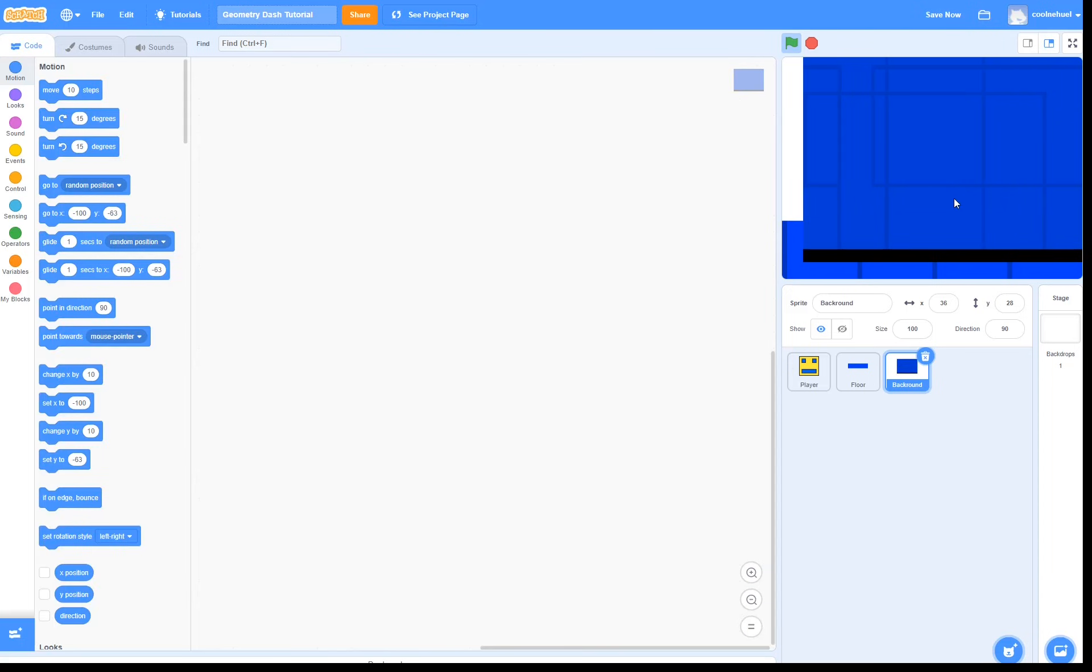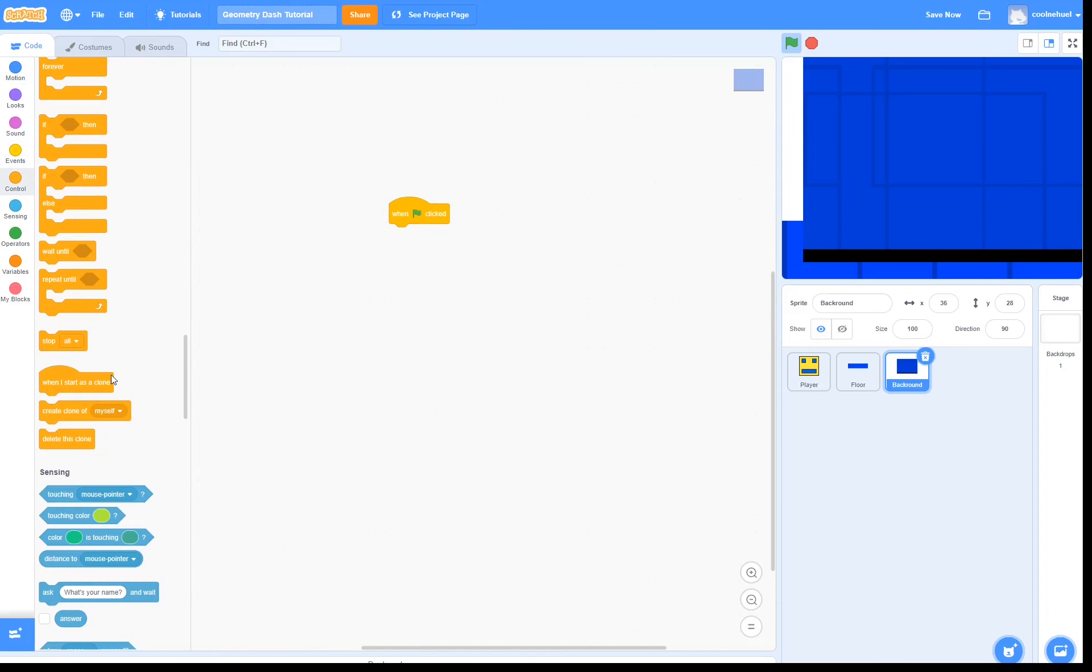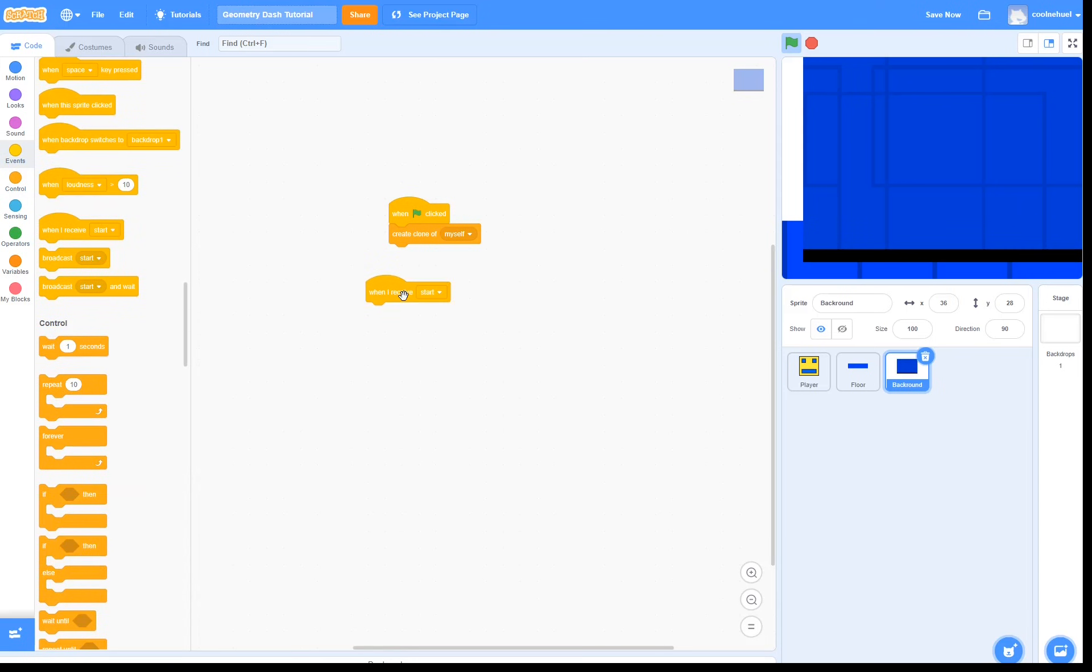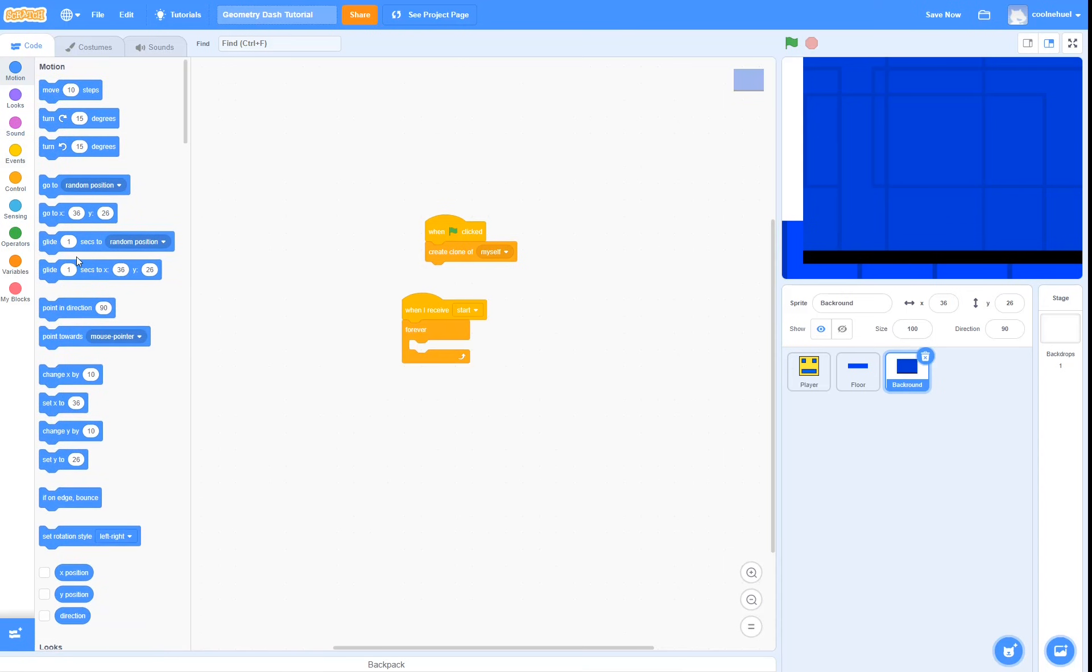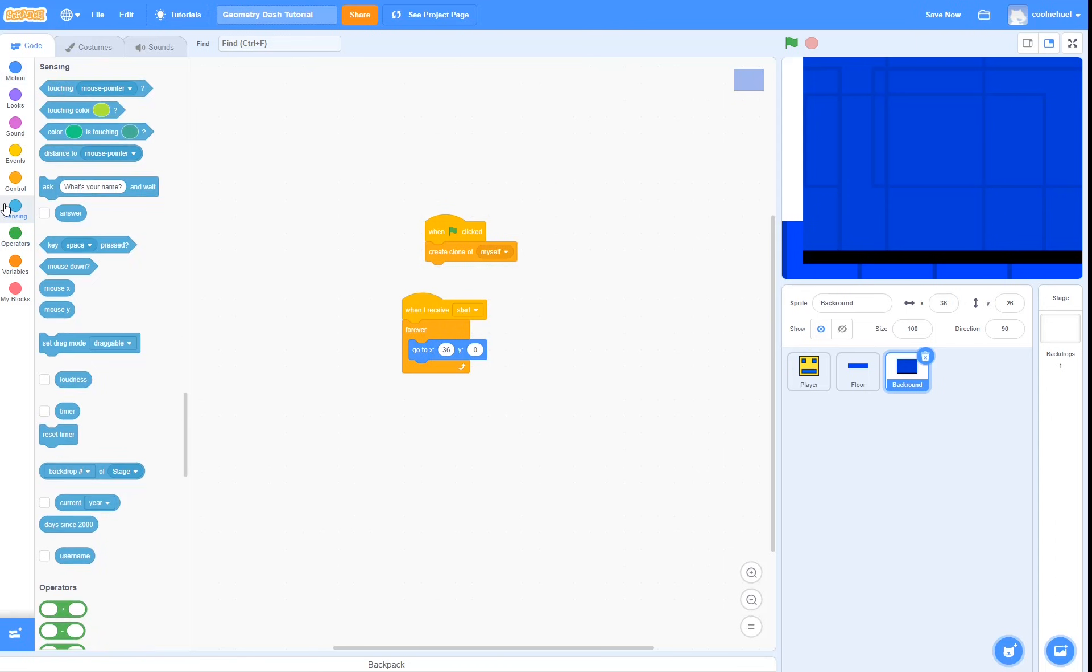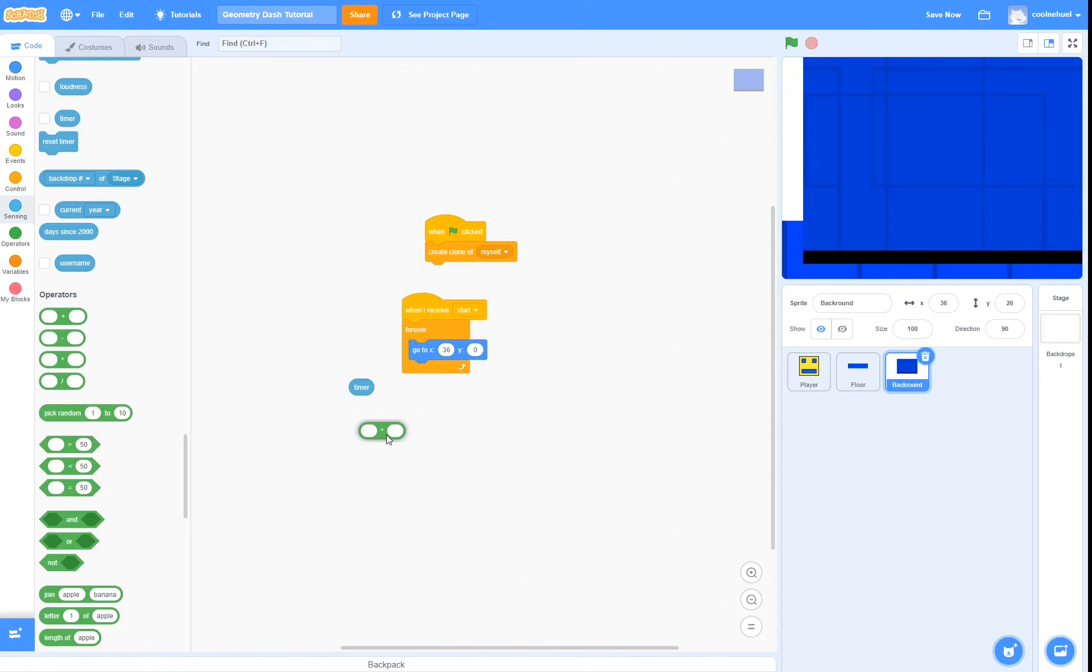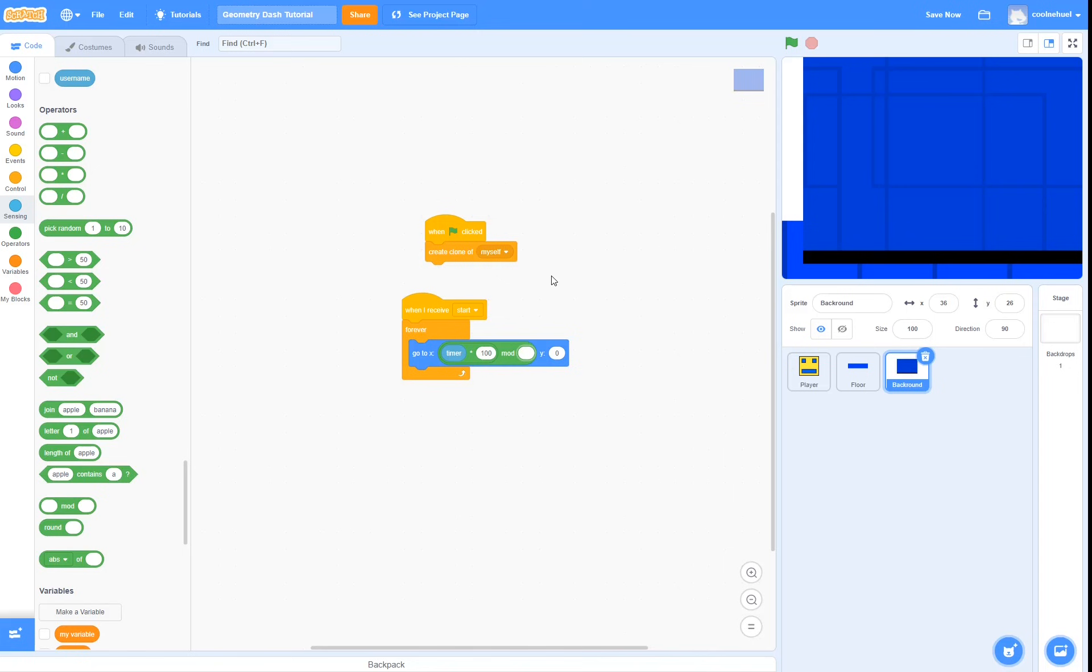So now to make the background scroll. To do this, when the green flag is clicked, it is going to create a clone of itself. Then, when it receives start, it is going to forever go to, y is going to be 0, and x is going to be timer multiplied by 100. And it's going to be that mod 480. This is temporary. We're going to change it in episode 2. I'm also not going to explain exactly what mod does in this video, and in the future I will make a video on that.